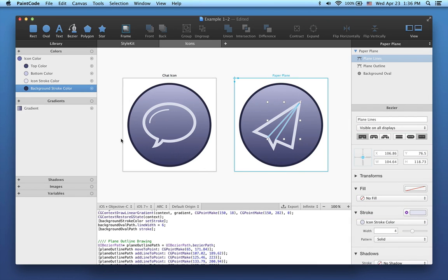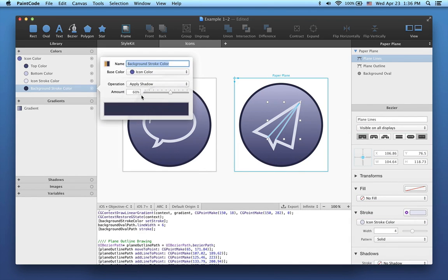It seems a little bit darker than I want, so let's fix this in the color picker by changing the amount of shadow operation.